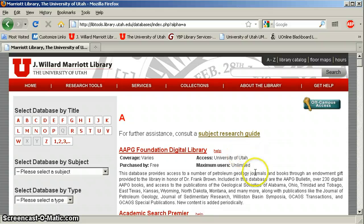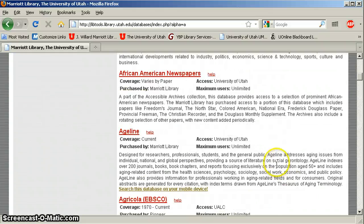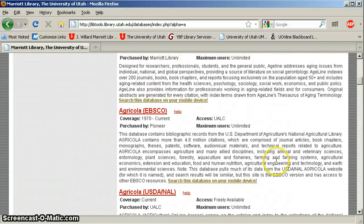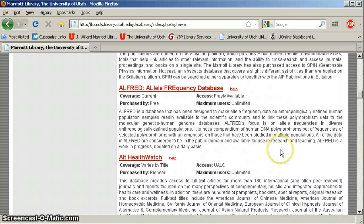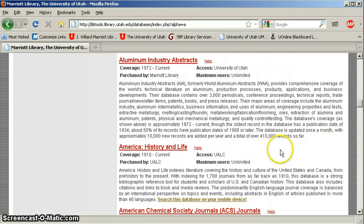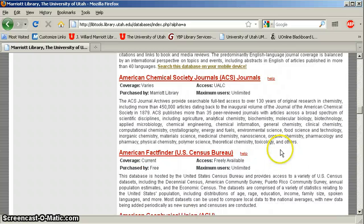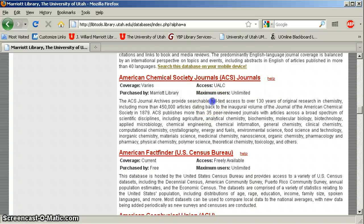They're an interesting group, and the database is interesting particularly because it has something like 130 years of coverage — over 130 years of original research — and it's all full text.